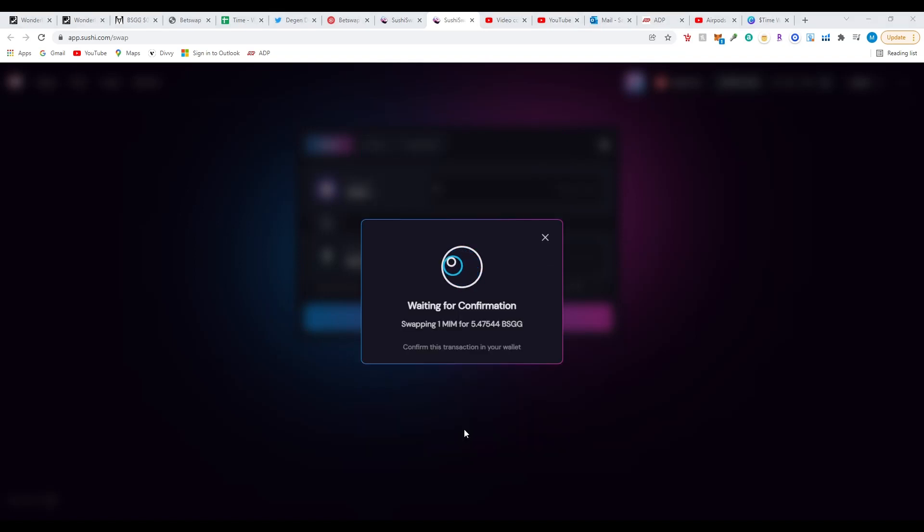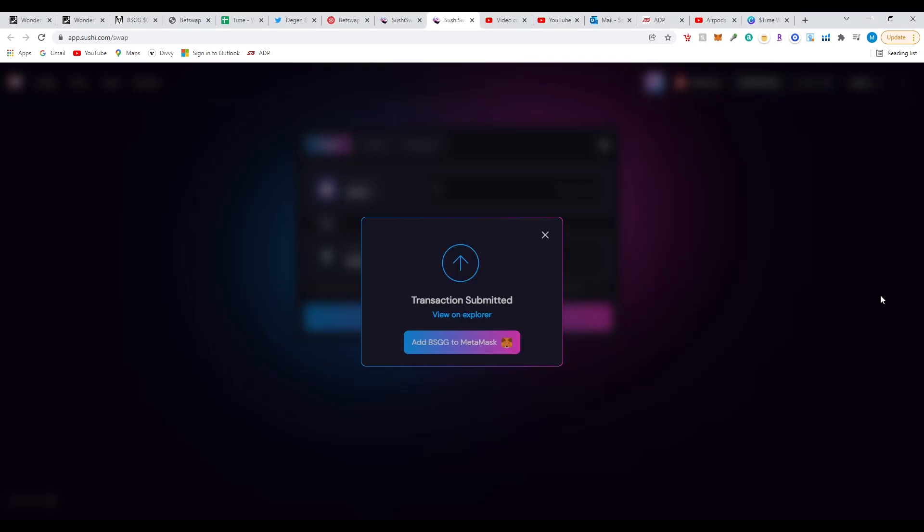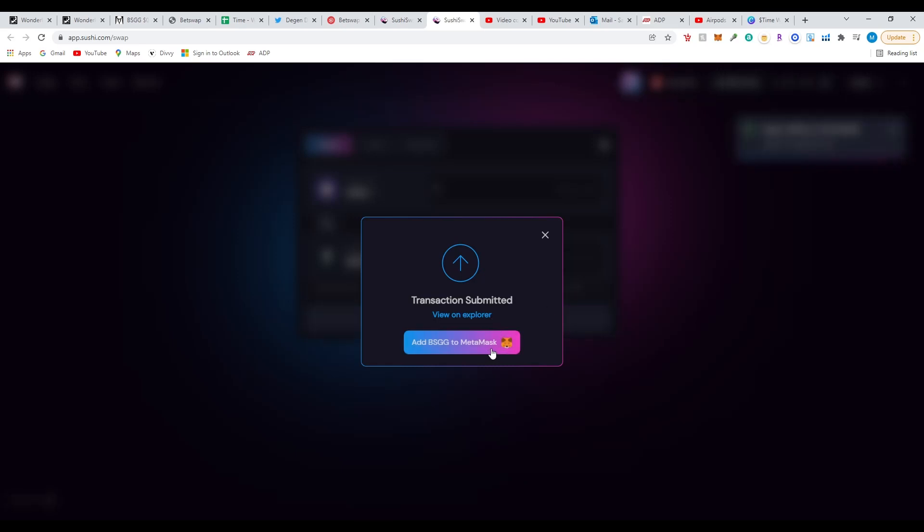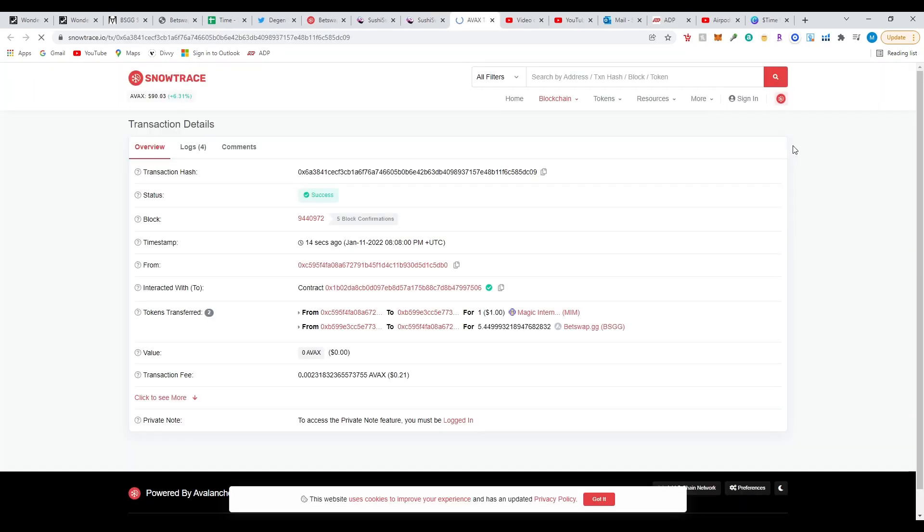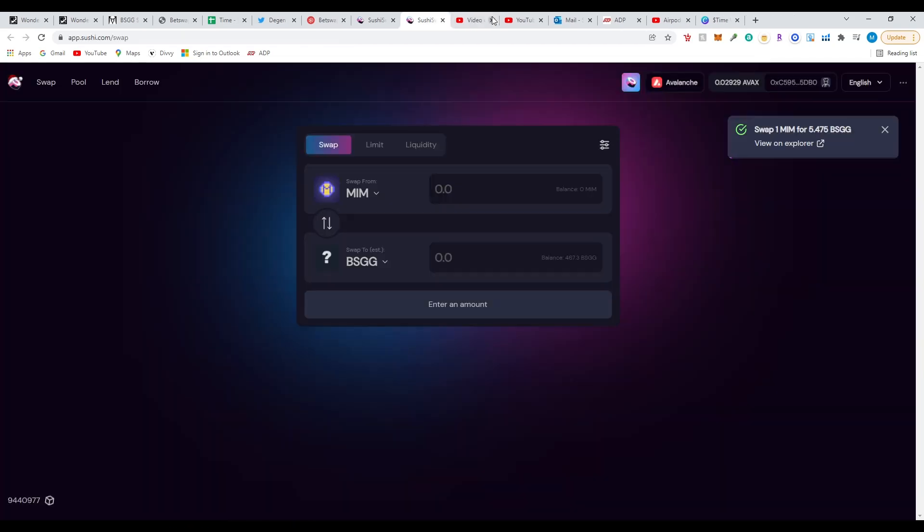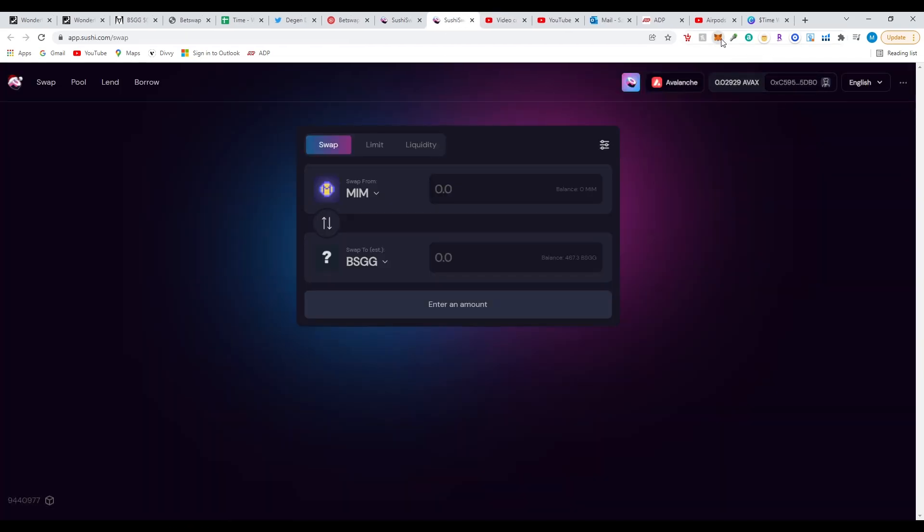If you don't have BSGG tokens or this is your first time buying, you are going to have to click 'add BSGG to MetaMask' in order for you to see how much you're holding. Just click on this if it's your first time. It's going to tell you right here it is successful. Success. Right now you're going to go back to your wallet. See, it did go up. I bought five more.